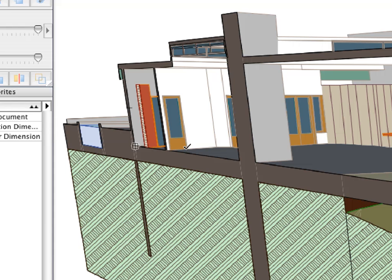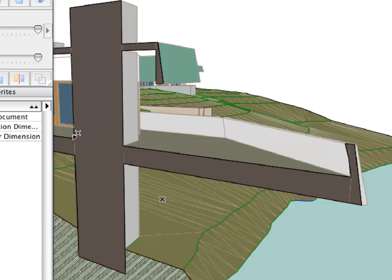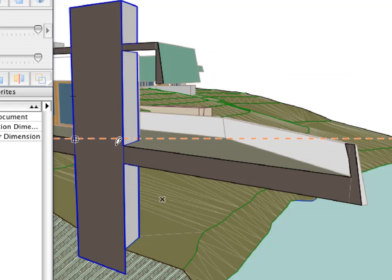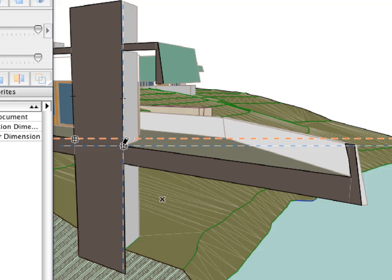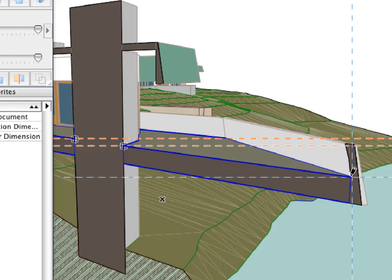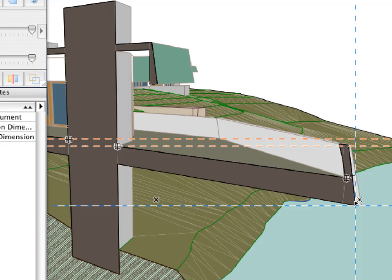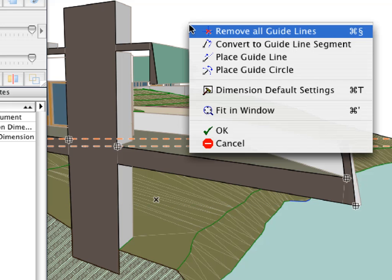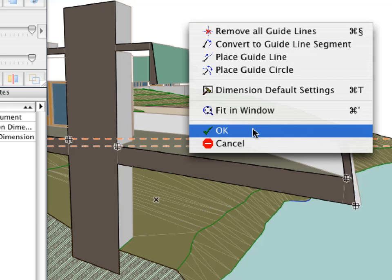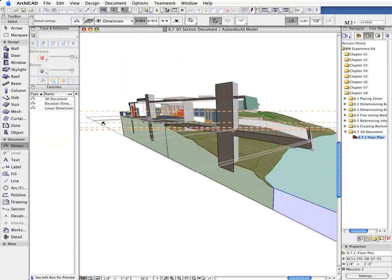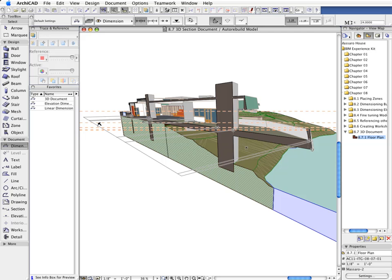Use the Smart Cursor to find some intersection points of the Floor Slab and the Vertical Load Bearing Structure. Once you are done, double-click at the last vertex you wish to dimension, or select the OK option from the context menu. Place the new 3D Dimension Line parallel with the direction of the Section Cut.